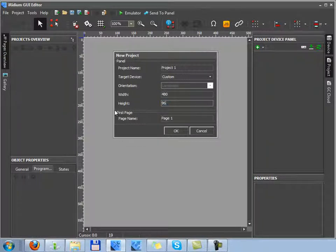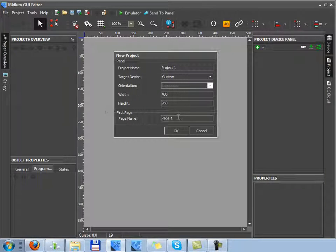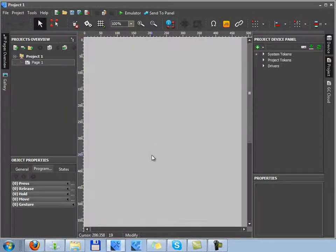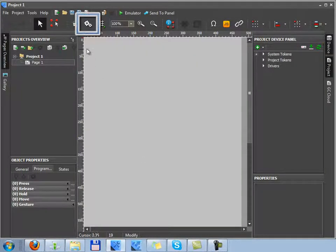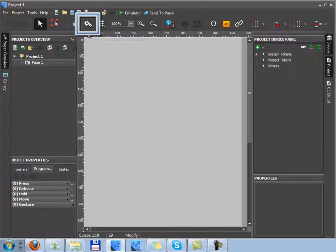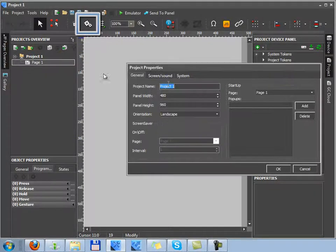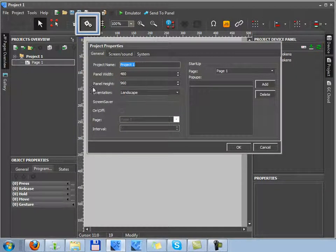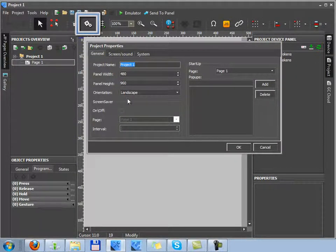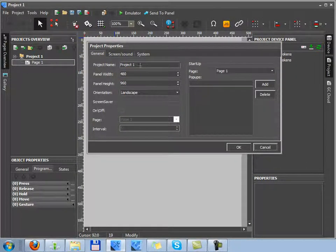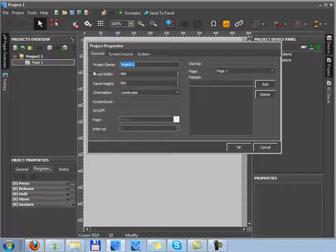To return to project settings, I'll press the project properties button. Here you can select a project name, its resolution and orientation on a target device.